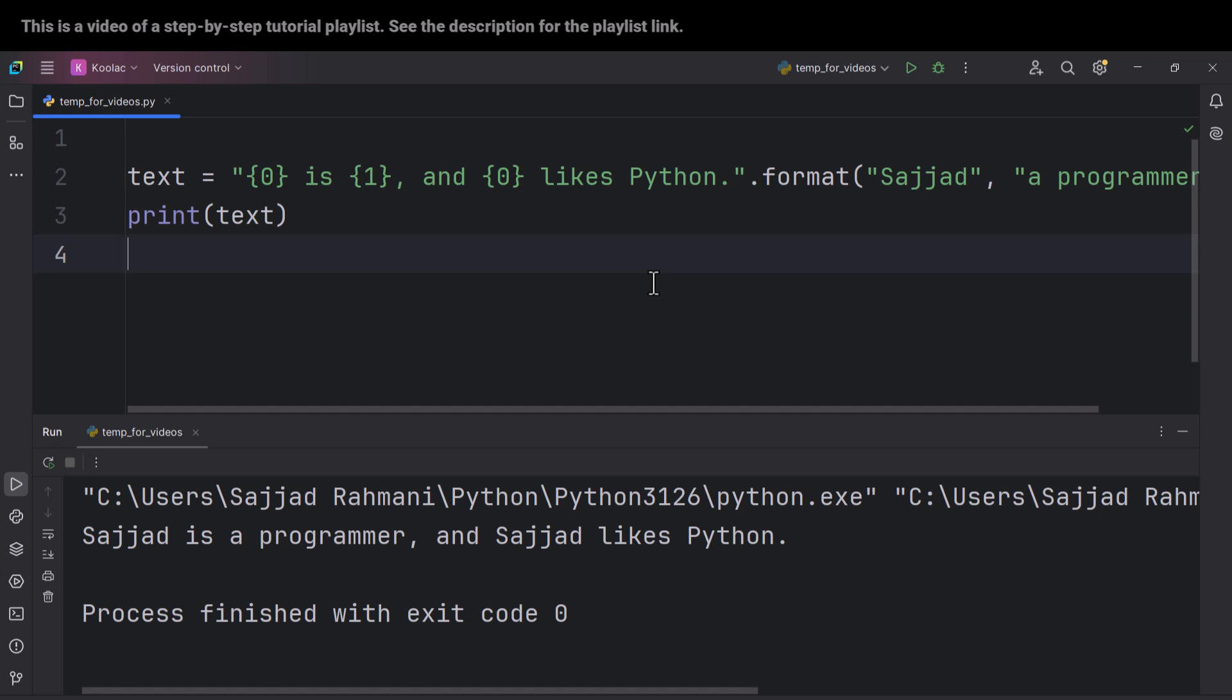But anyway, f-strings are more readable and faster. But there are some cases which have some benefits of using dot format. But generally, people prefer to use f-strings because it is more readable.